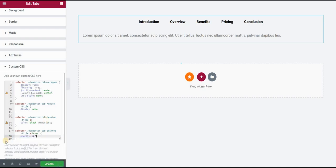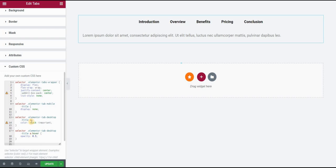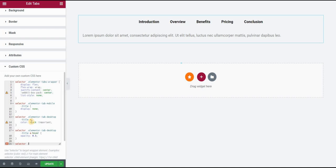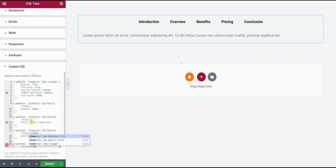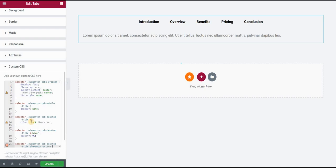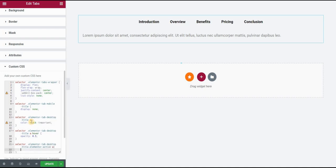And then I also want to style my active state of the titles. So selector and I will type elementor-tab-desktop-title and then we will also type dot elementor-active and we will add A because it's a link.